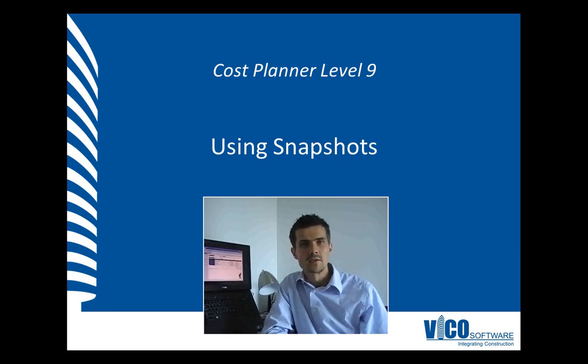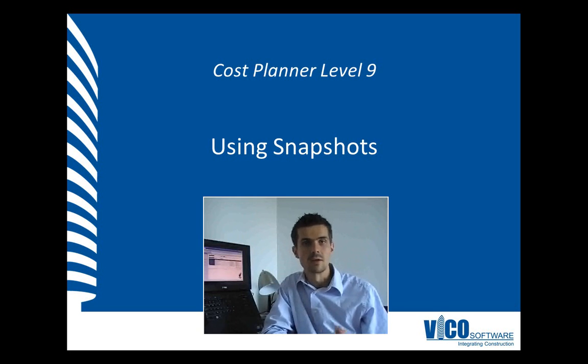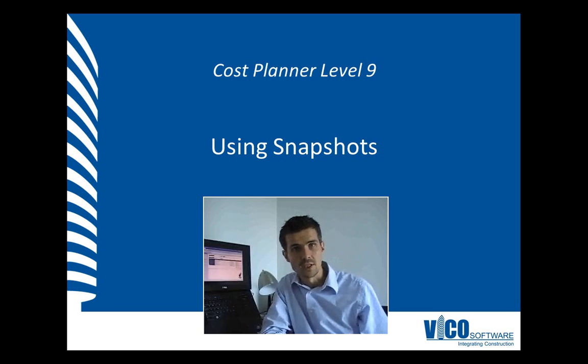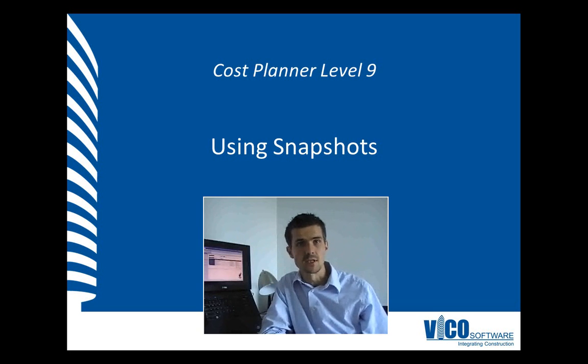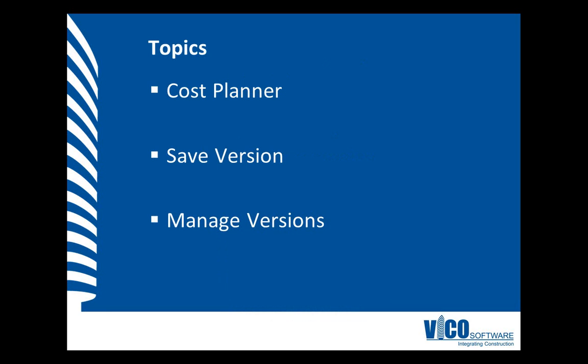In this video, I will explain how you save a snapshot and how you can manage the collection of snapshots in your project. I will use the Cost Planner view, and I will save a version of the cost plan. Then we'll take a look at the Manage Versions function to see what versions exist in the cost plan.